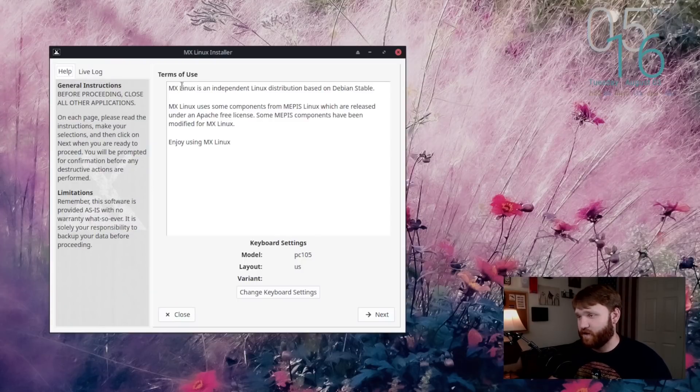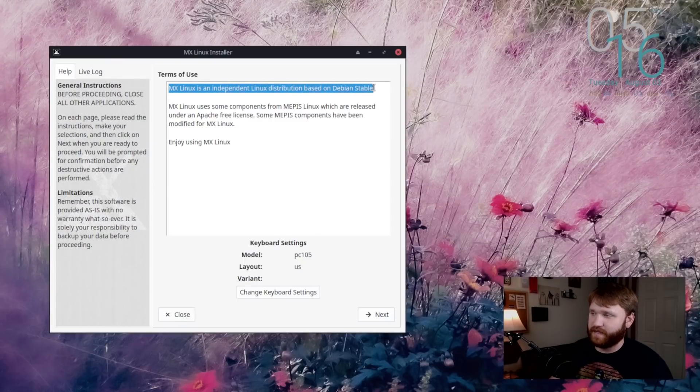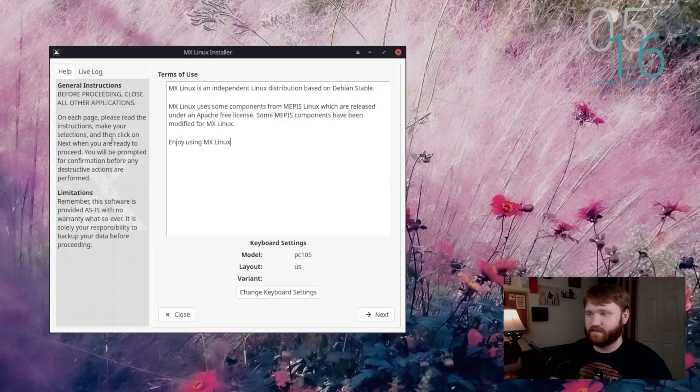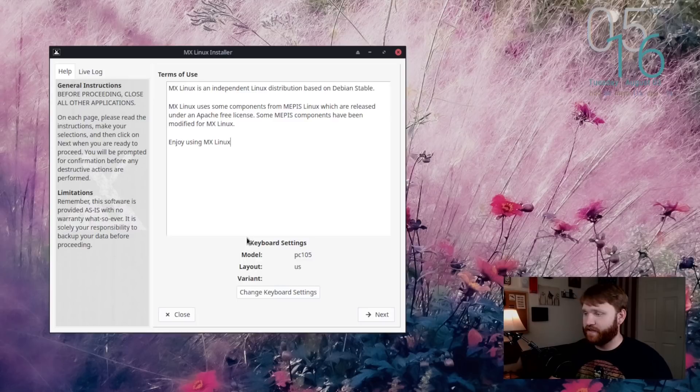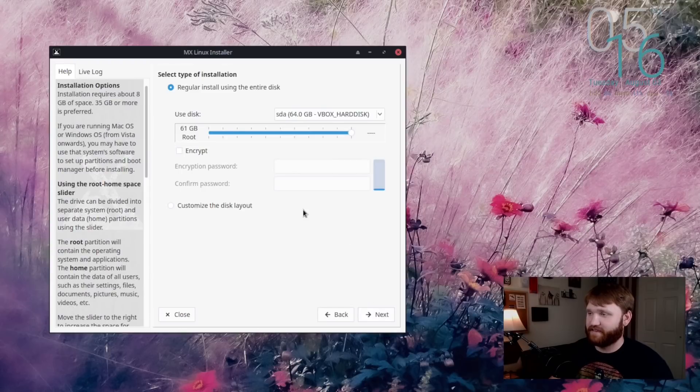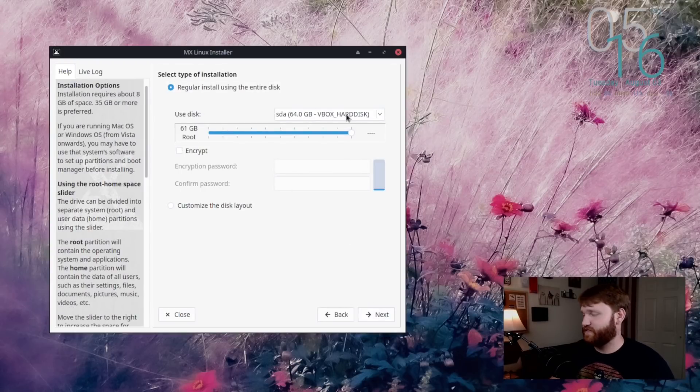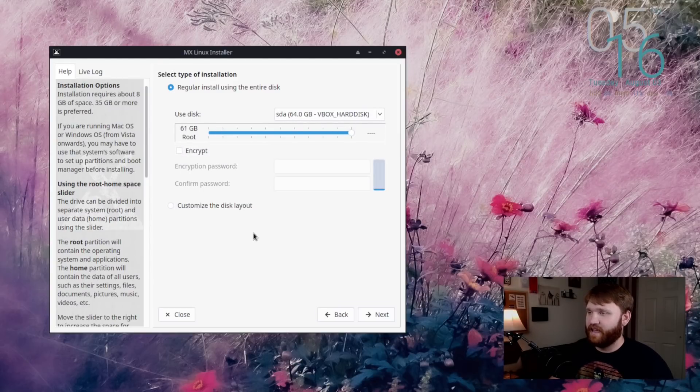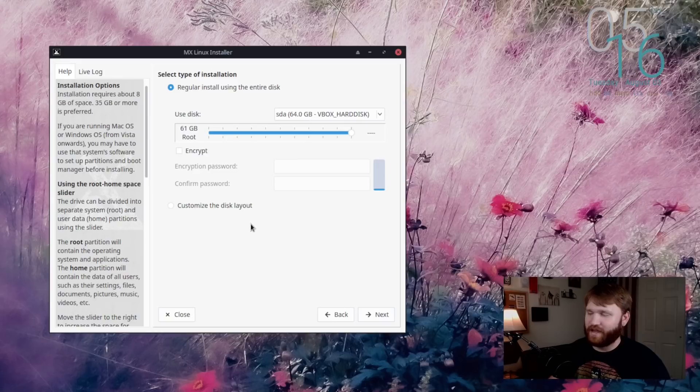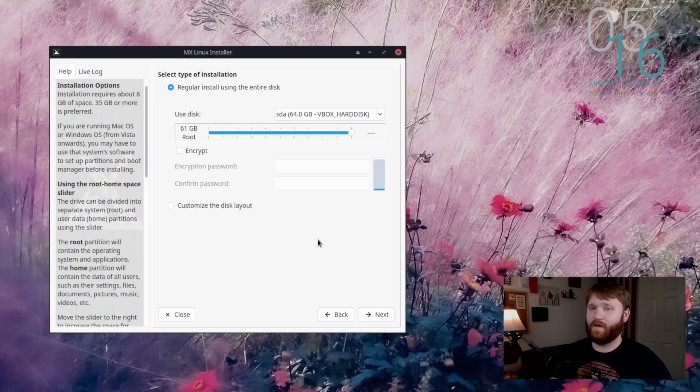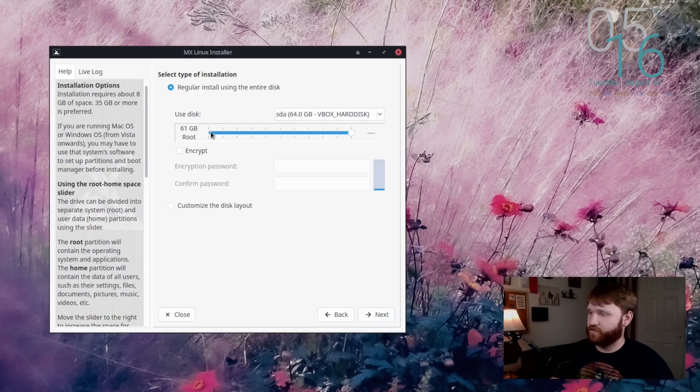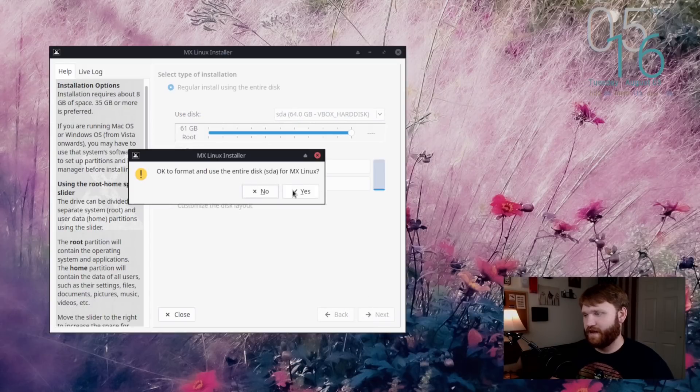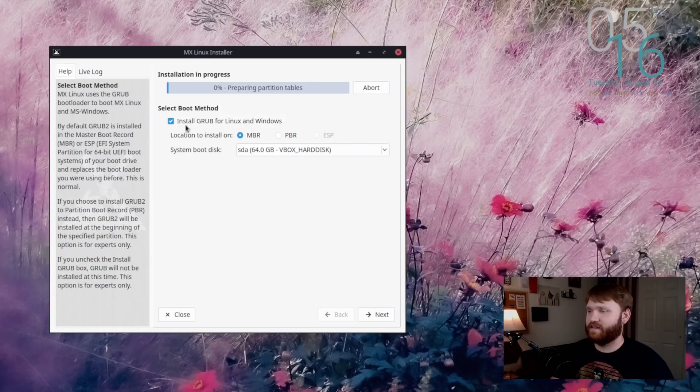So right here is the installer. And you can see that it is an independent Linux distribution based on Debian stable. This is their terms of use, just gives you some info, gives you some general instructions and limitations. Here is where you change your keyboard settings. But what we're going to do is click on next. Here is the type of installation. You can see right now I am in VirtualBox. So I'm going to make sure that is selected, use the entire disk. And right here, we can't really see that LVM thing or the new LVM support at the moment, because I don't have any LVM partitions. So for now, we're just going to have to go ahead and hit next. But you do have the option to encrypt here if you'd like to as well. For now, I'm not going to do that.